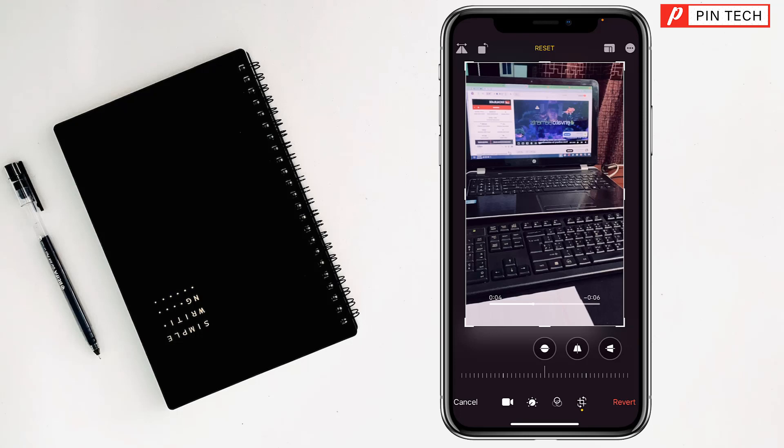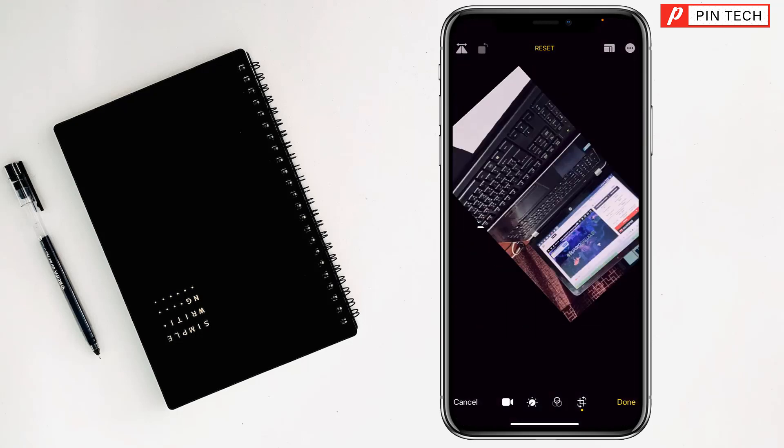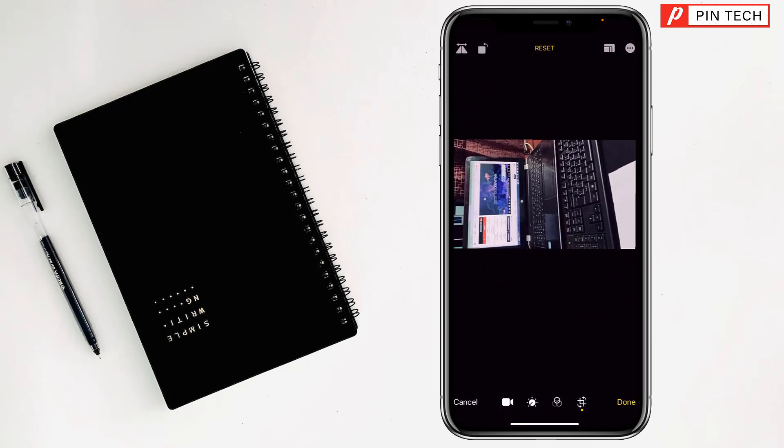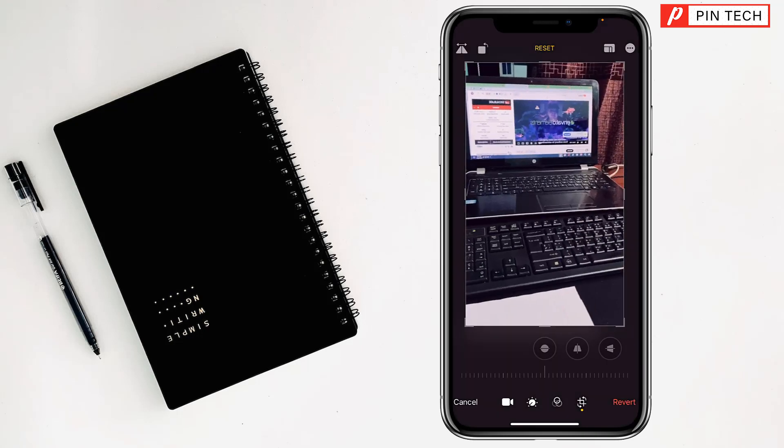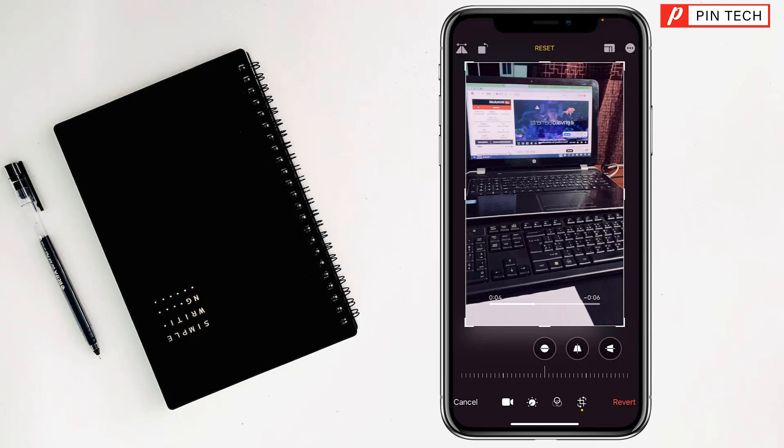Just tap here for rotate and your video will be rotated like this. But if you want to flip the video, beside the rotate option there is another option to flip, just tap on it.